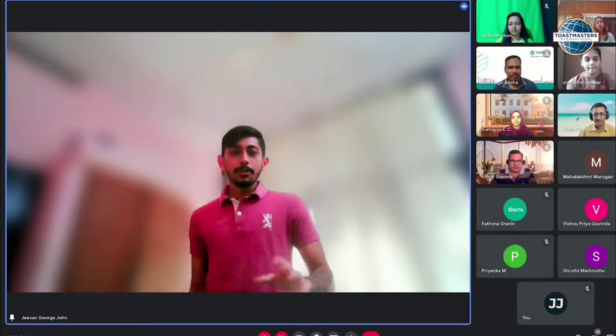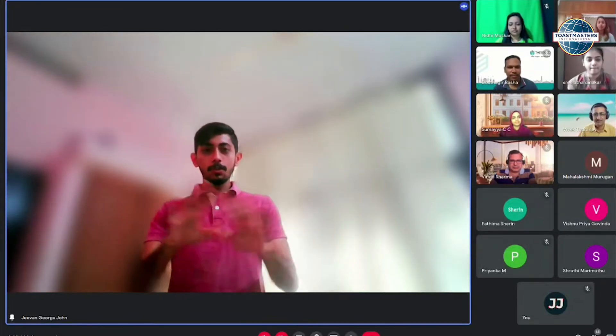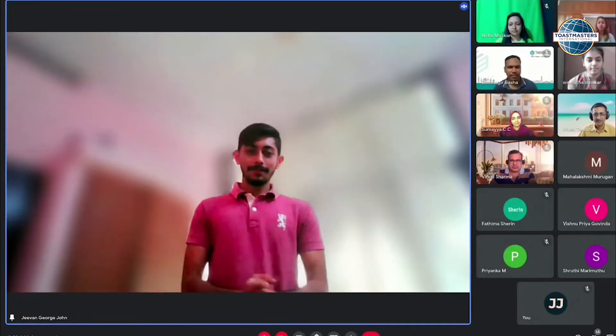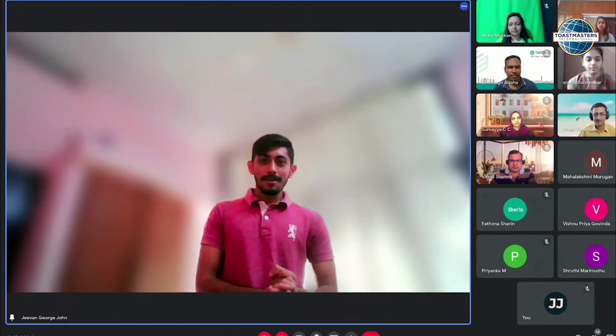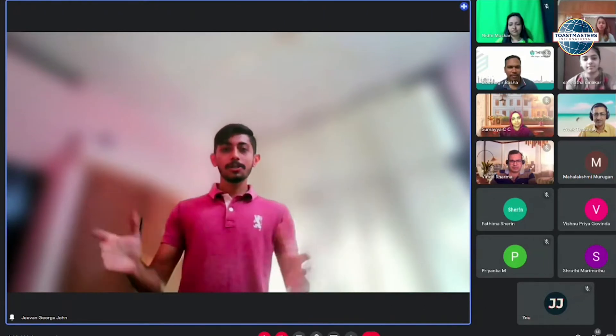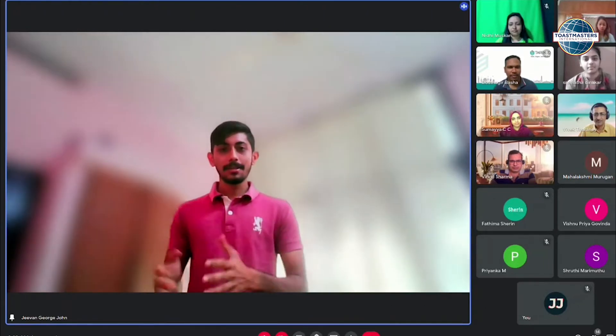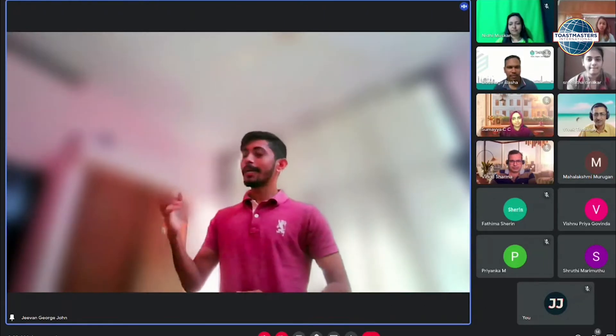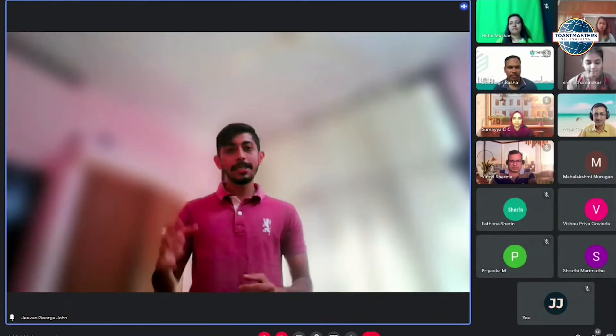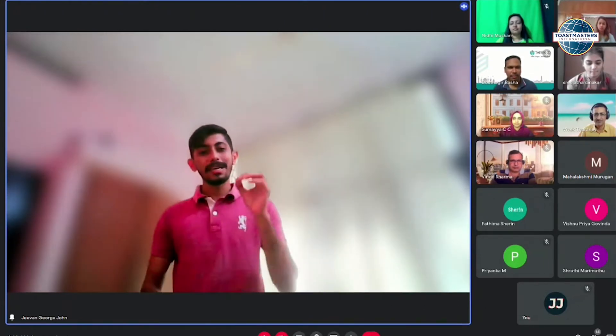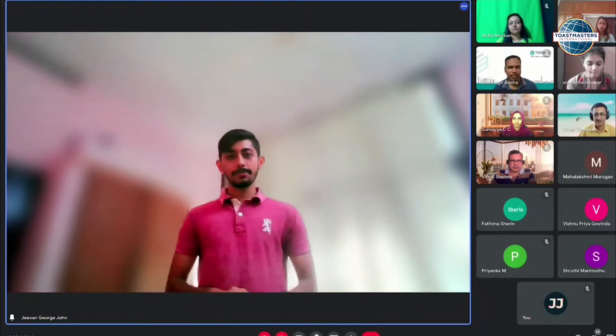So whatever you do, do that in style. Good morning fellow Toastmasters and guests. Today I'll be delivering my speech on the topic leadership style.